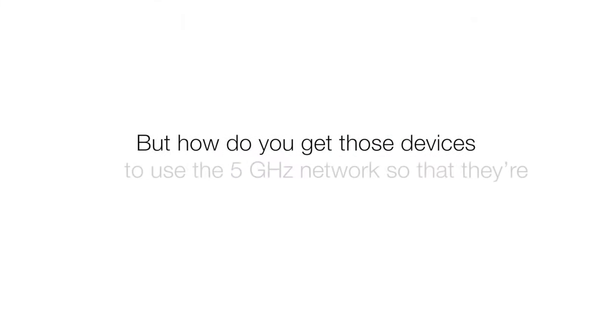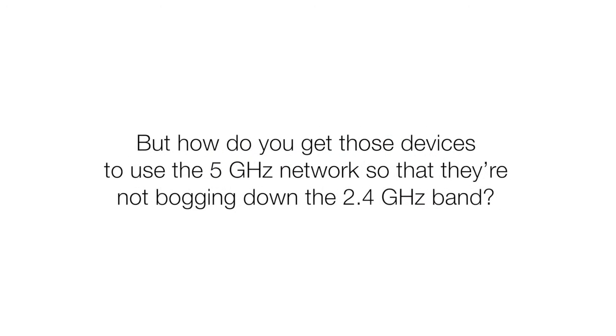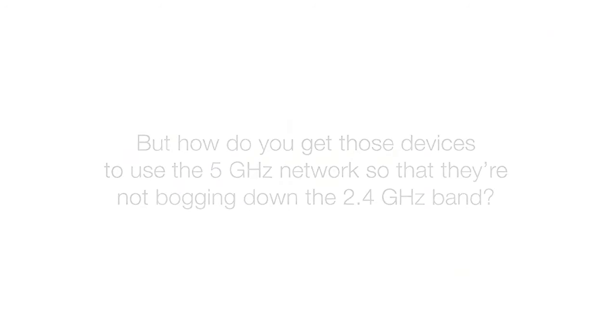But how do you get those devices to use 5 GHz so that they're not bogging down the 2.4 GHz band?